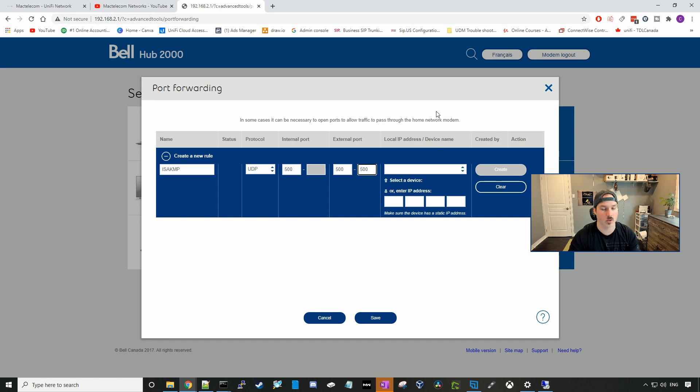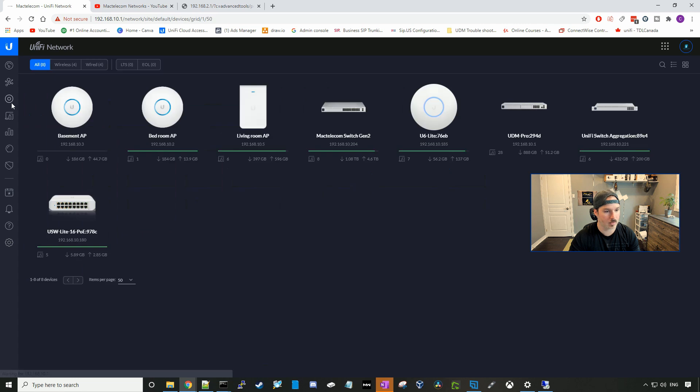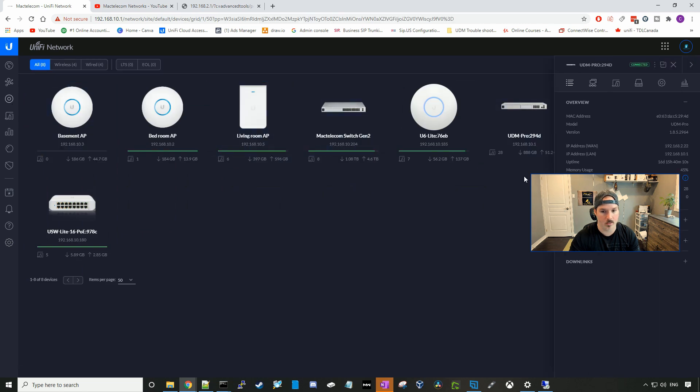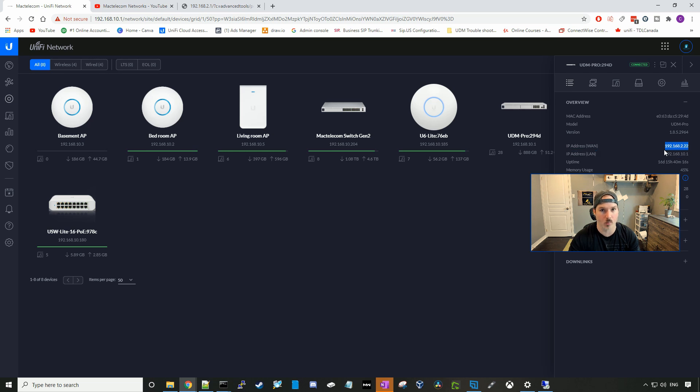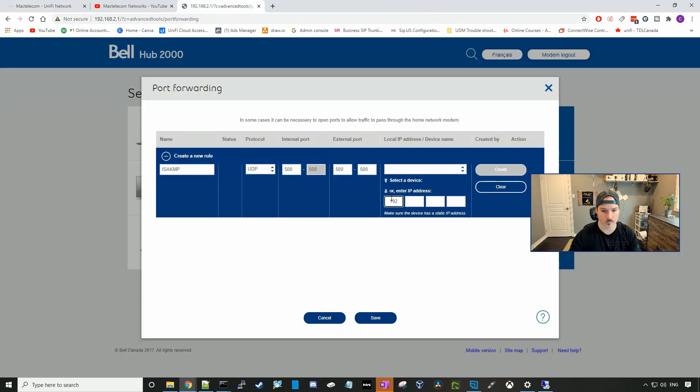And then we need to select the local IP, or the device that we want this to port forward to. So if you're behind a router, you could go to your USG, your USG Pro 4, or your UDM, select on device, select the UDM, and then under IP WAN address, you'll see what IP you need to port forward to. So in my case, it's 192.168.2.22. So I could type this down here. And then I will press create.